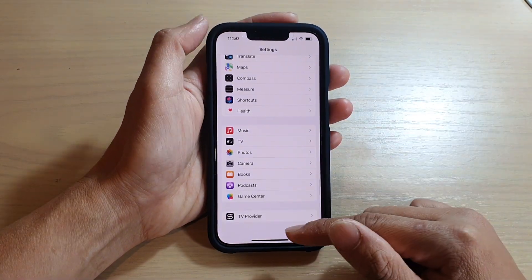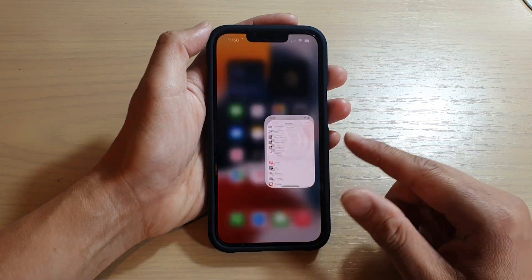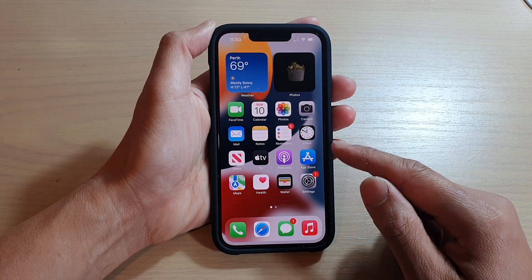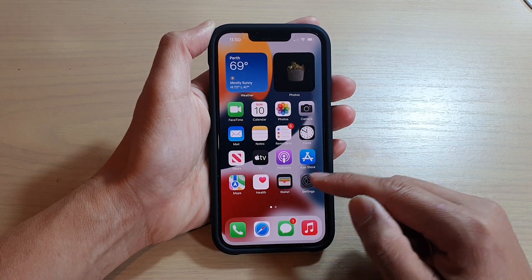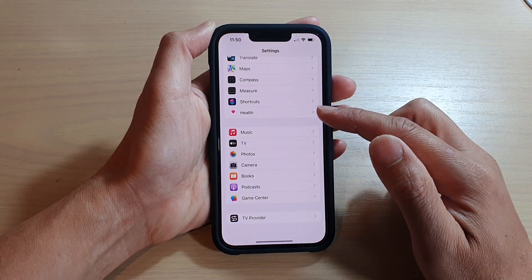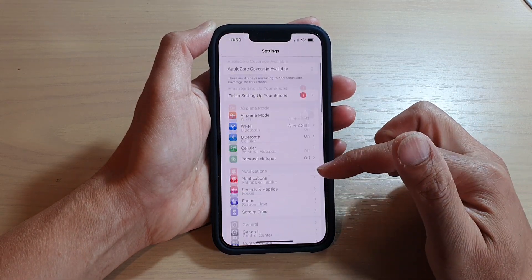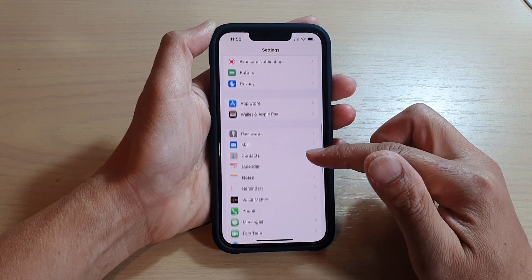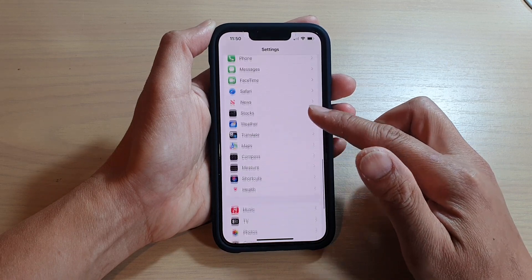First, let's go back to your home screen by swiping up at the bottom of the screen. On the home screen, tap on settings and in settings, go down and tap on music.